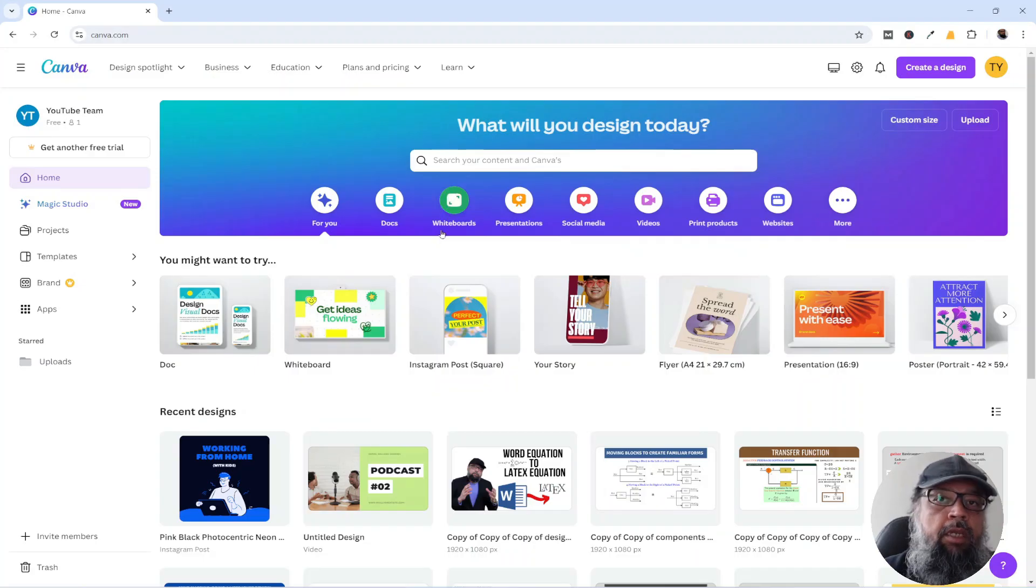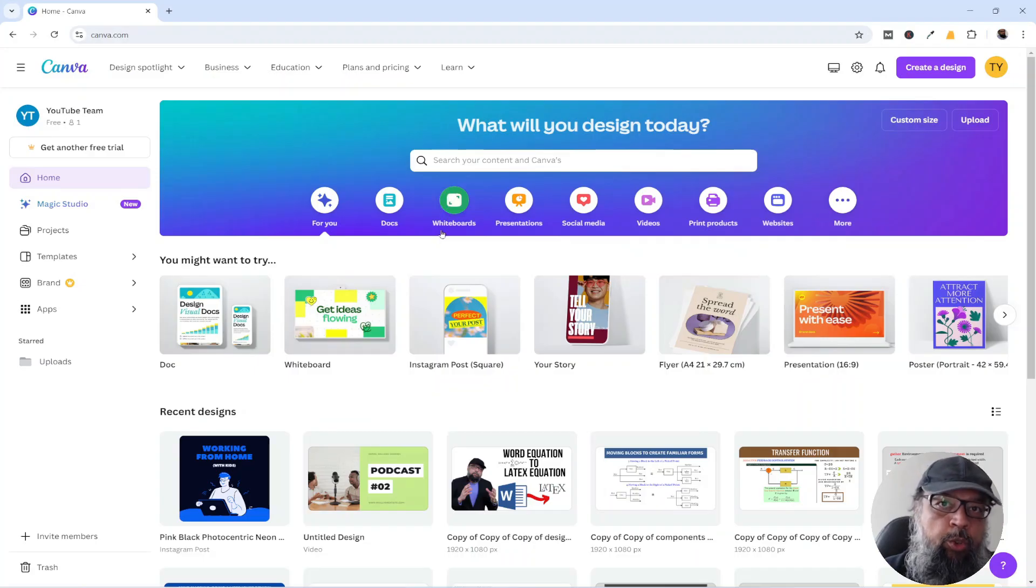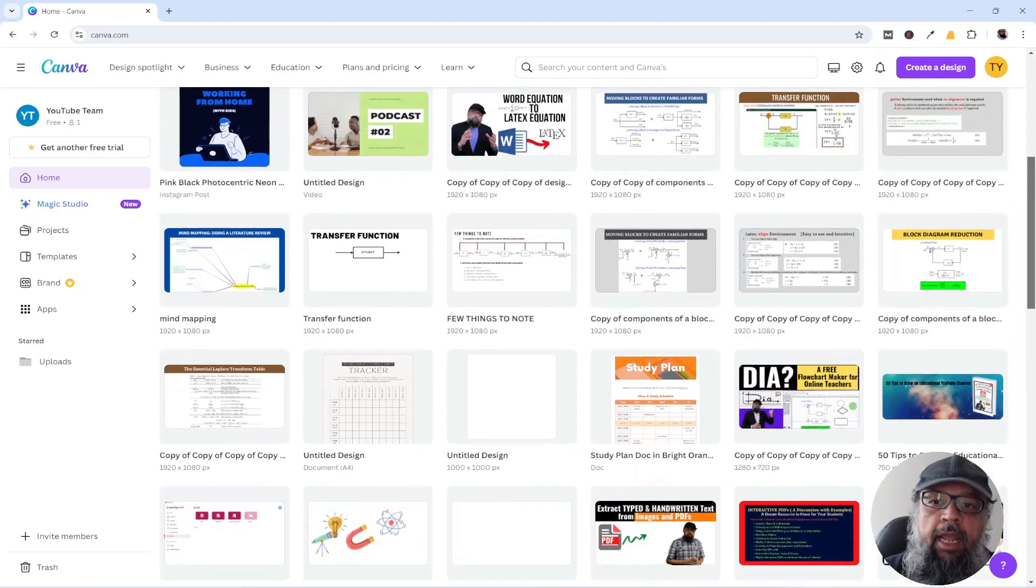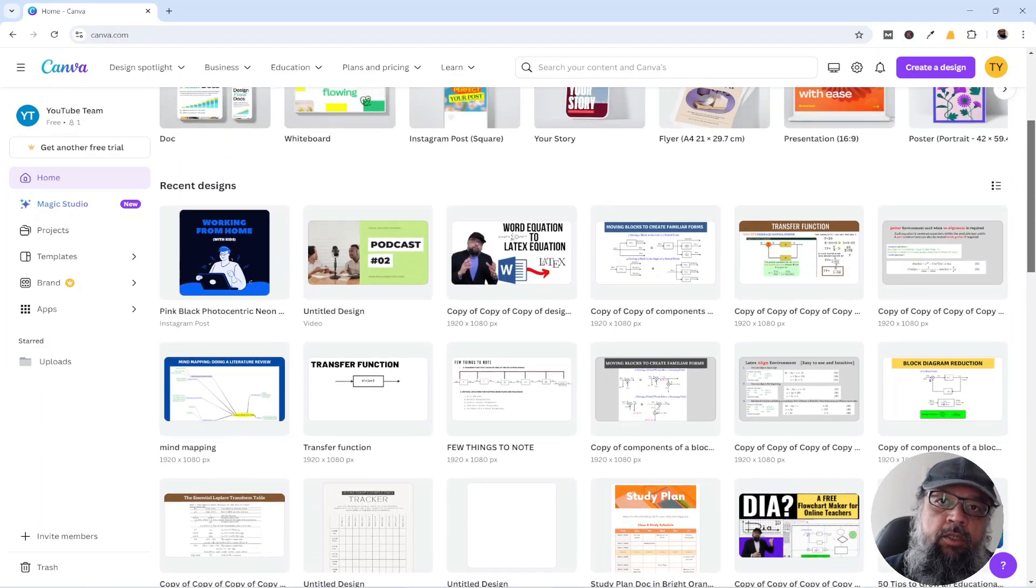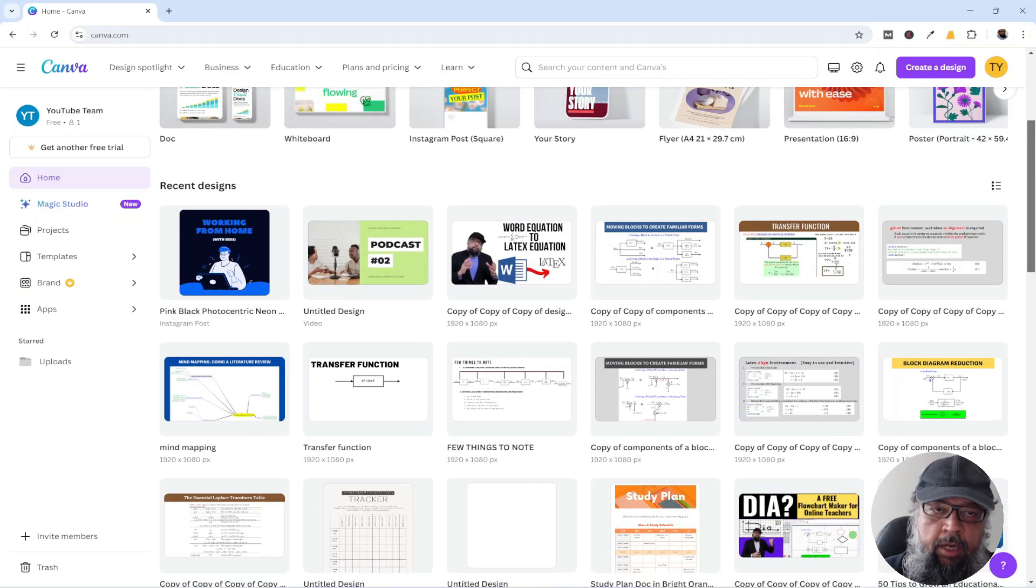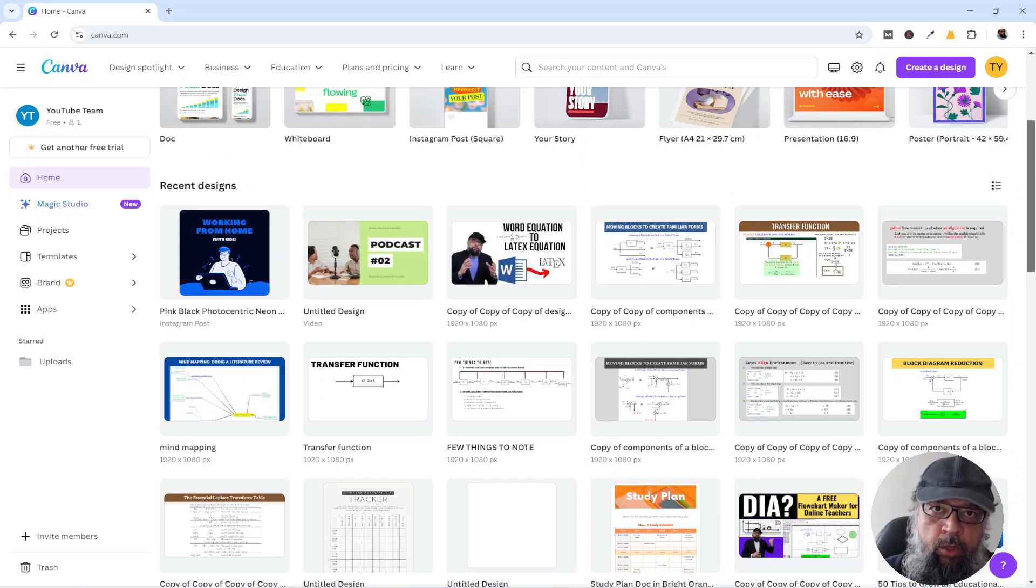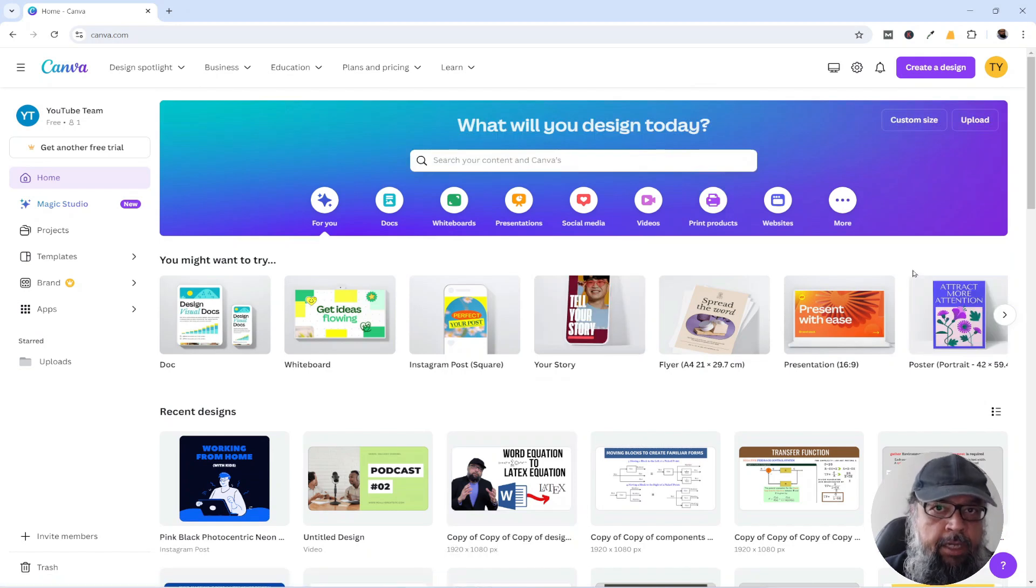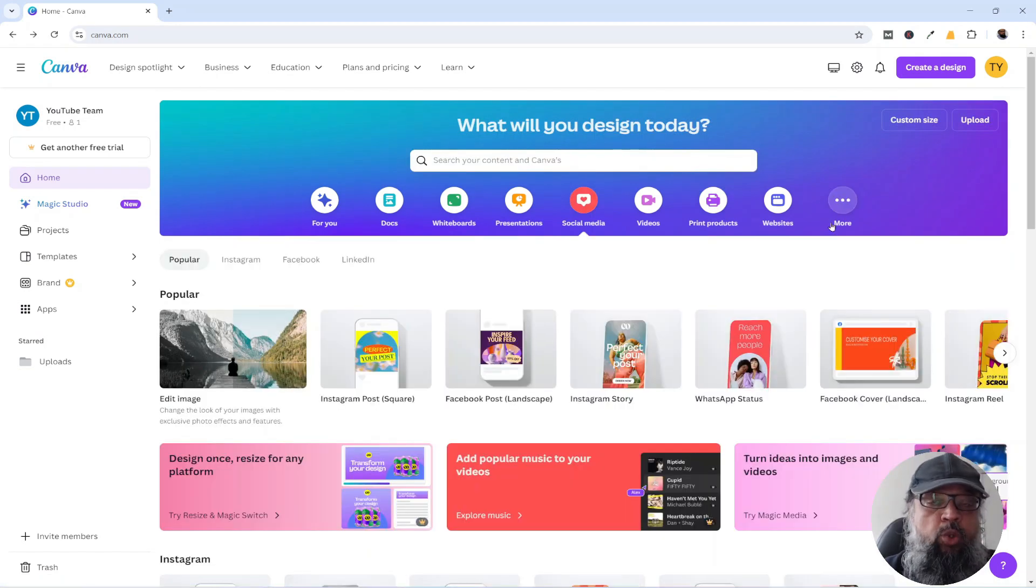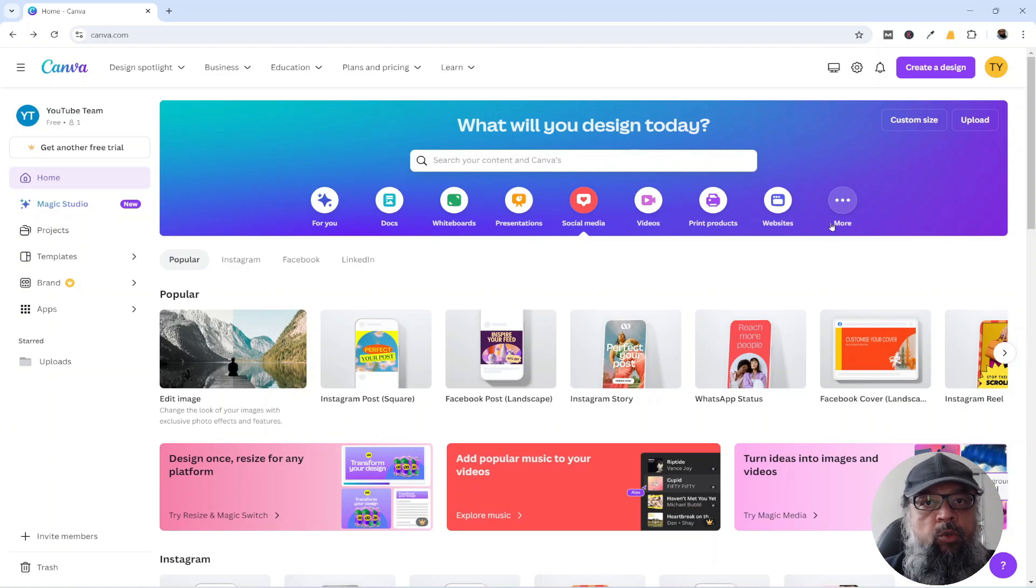This is my free Canva account. I will also show you my paid account in a minute. And as you can see, I have created hundreds of images in Canva for my YouTube thumbnails as well as some of my course videos. So there are a few ways to find the correct template for your design. Because Canva is so big, sometimes finding the correct template is not so easy.